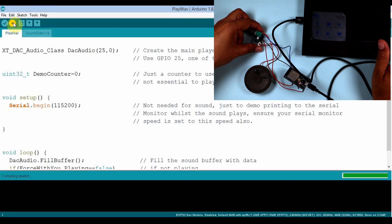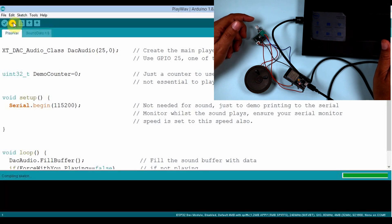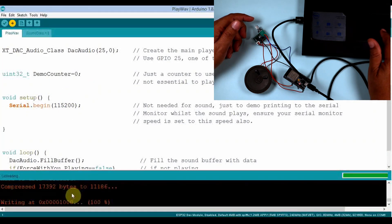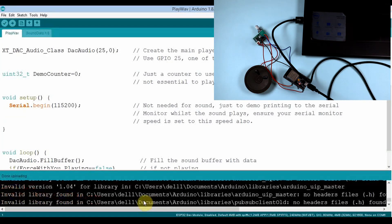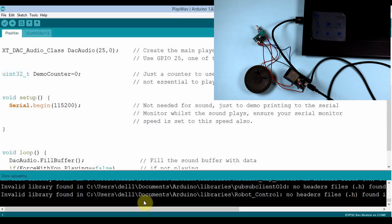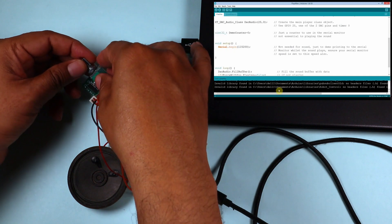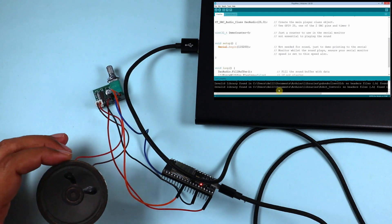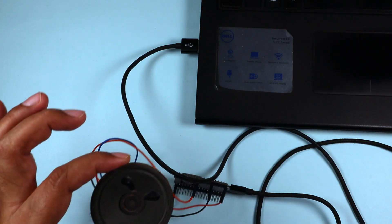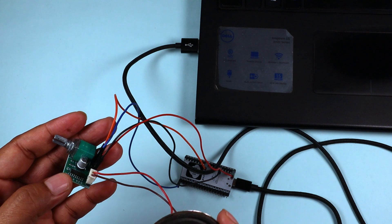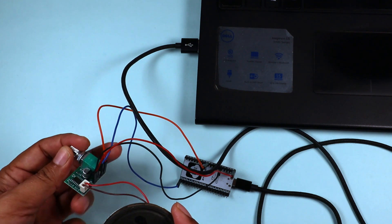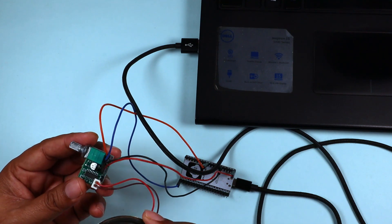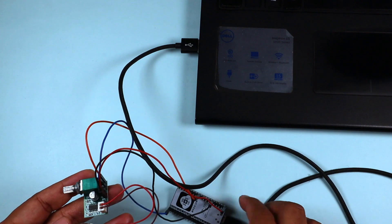It will take a few seconds. You can see it has started uploading. Now it is done, and you can see it is working nicely. It is very easy to get it done — the connections are also very simple.